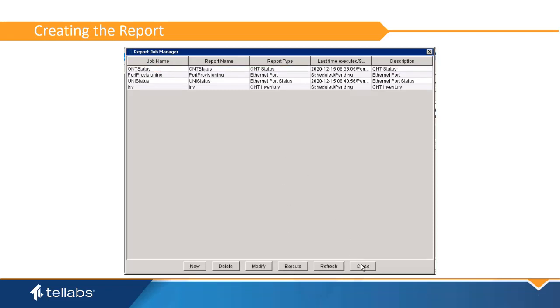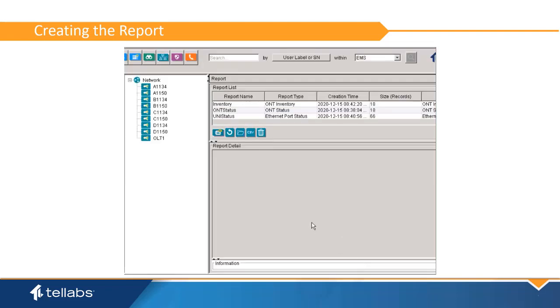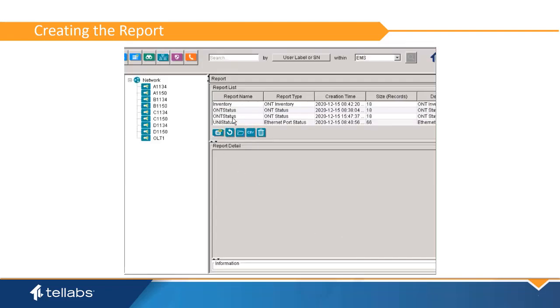When the job completes, it will show up in the reports list. The system will save up to 200 reports.